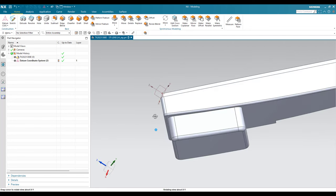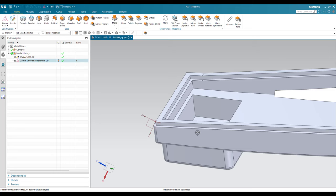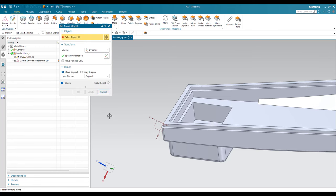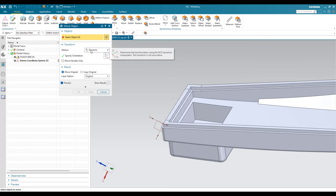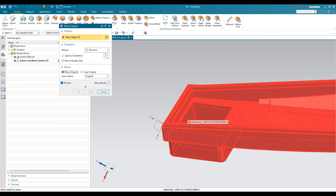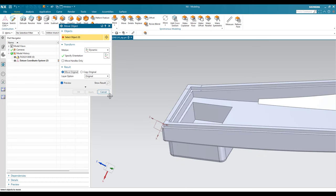Once this is done, we have to rotate this model. Hit Ctrl+T — this will open the Move Object window. Here you just need to make sure that the motion is set to Dynamic and the result is set to Move Original. We are not copying the component or any feature; we are moving the original feature, so Move Original should be on.